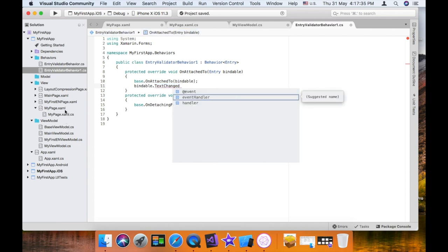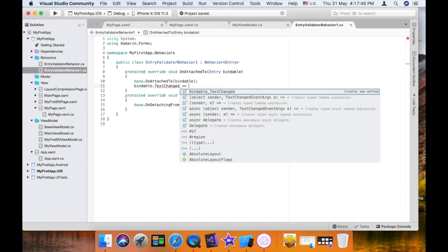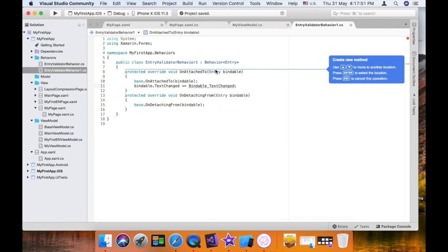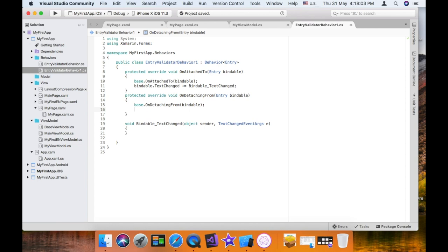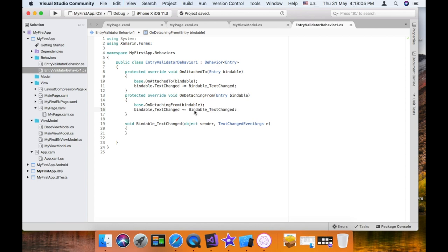The second override is OnDetachedFrom with the entry bindable. In OnAttachedTo, we wire up bindable.TextChanged event. When the entry navigates away and the behavior is detached from the entry, it is removed using minus-equal to unsubscribe the event handler.